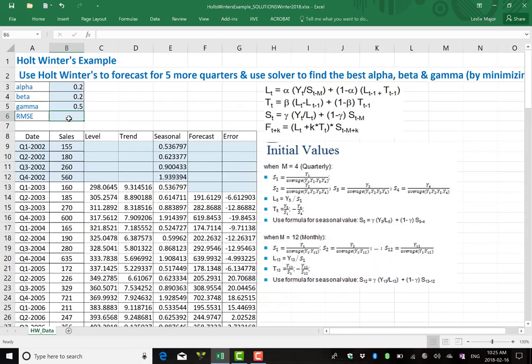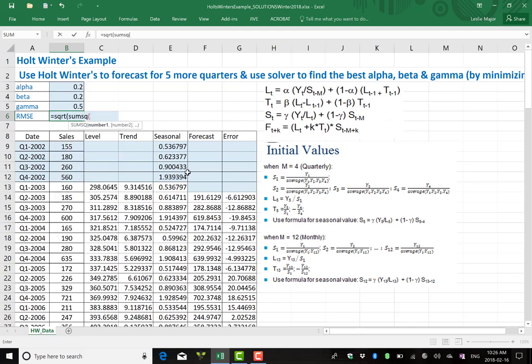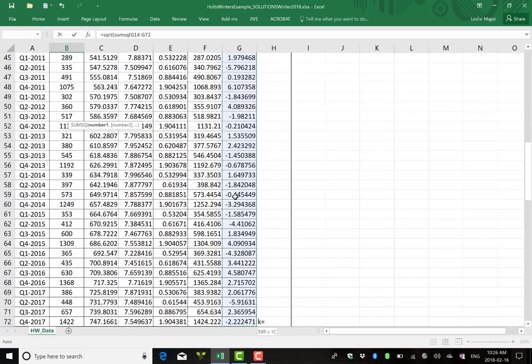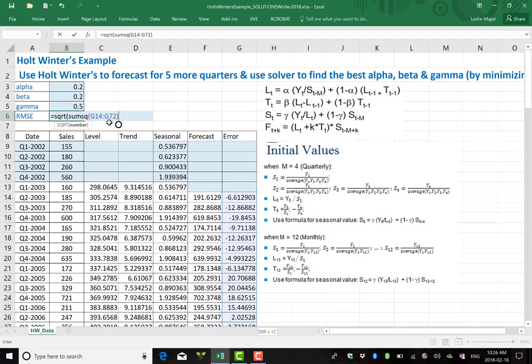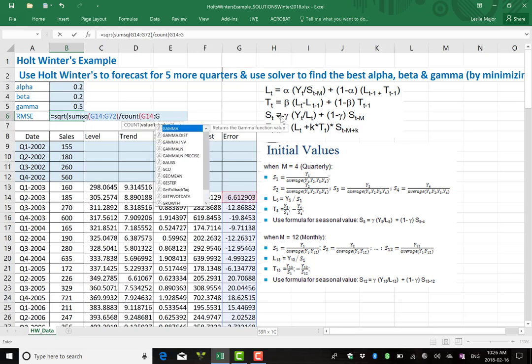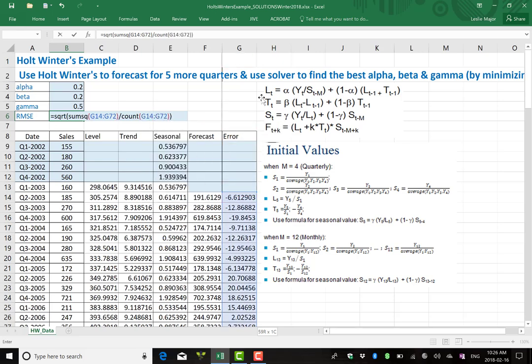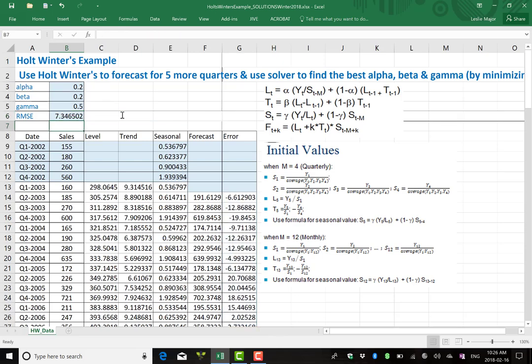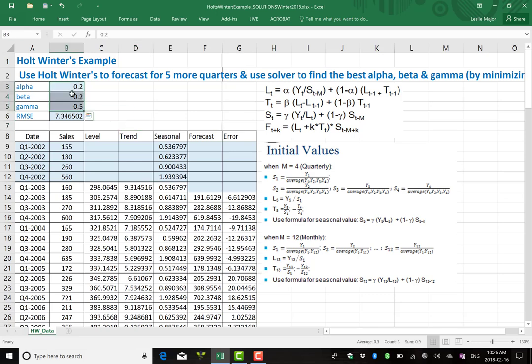Now next step is to minimize our errors. There's lots of different error measures you could take. I'm going to use the RMSE, the root mean squared error. And I literally get that by square rooting the sum squared of the errors divided by how many there are to get the mean squared error. So 7.34, not bad. We can make it better though. I just picked 0.2, 0.2 and 0.5 kind of truly random when I set up this example.